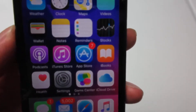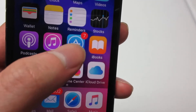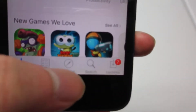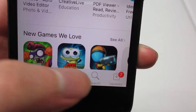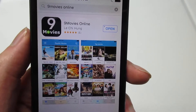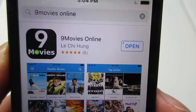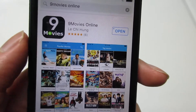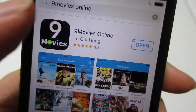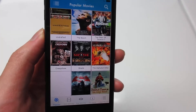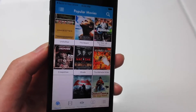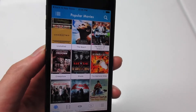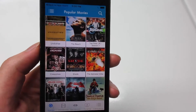So it's really simple. What you have to do is go to the App Store. Once you're on the App Store, click on the search bar and search for '9 Movies Online' as you can see right there. Click install the app and then simply click open. Now if the app is not available in your country, you can switch to the USA App Store or Canada App Store.